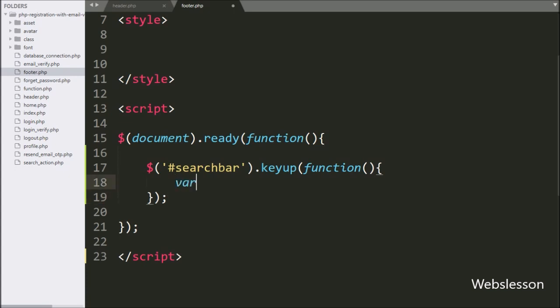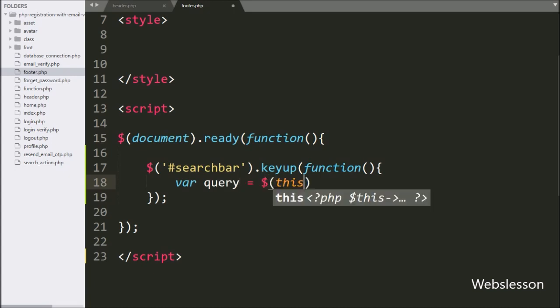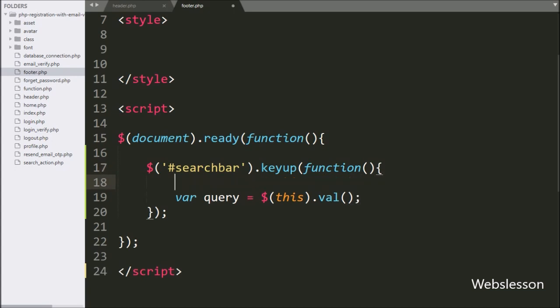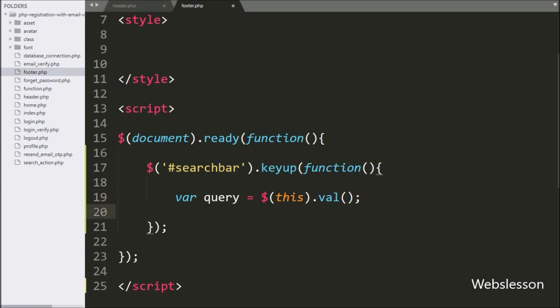Under this block, we write a query variable equal to $(this).val(). This code will fetch the value of the search bar text box and store it in the query variable.